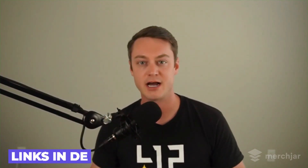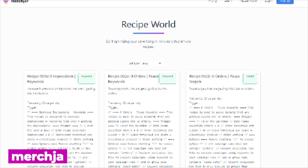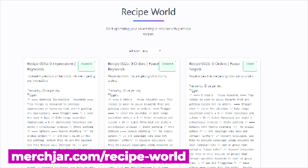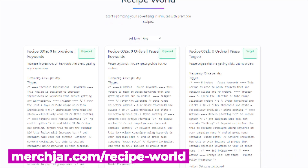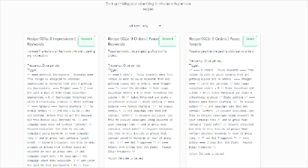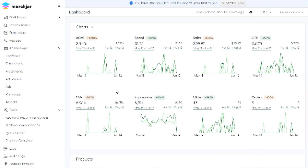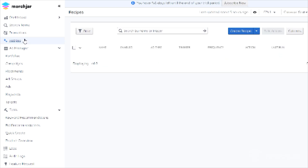To import these getting started recipes to your account, simply download them using the direct download links in the description, or you can browse and download all available recipes on Merch Jar's Recipe World, also linked below. Once you've downloaded the recipes you'd like to import, navigate to the recipes page on your Merch Jar account and click on the Create Recipe dropdown.